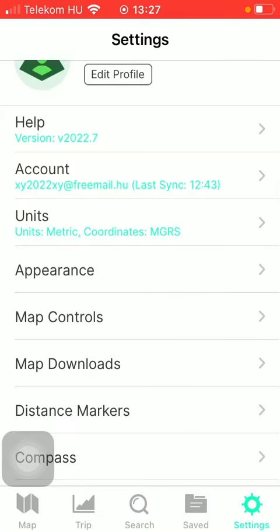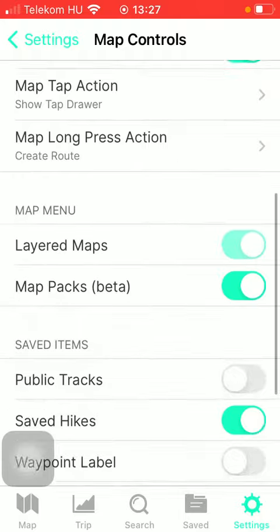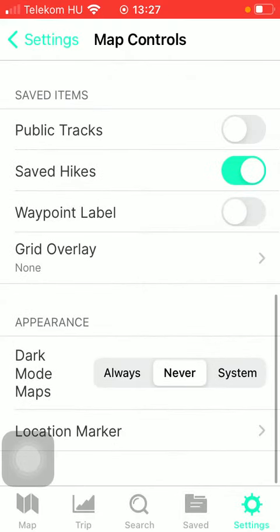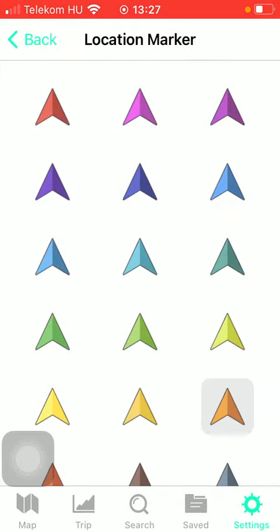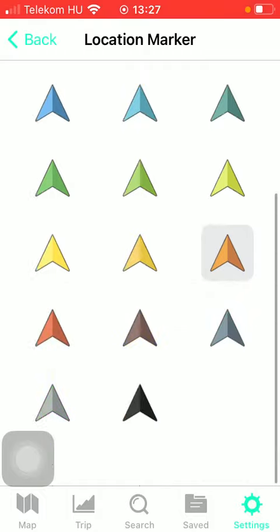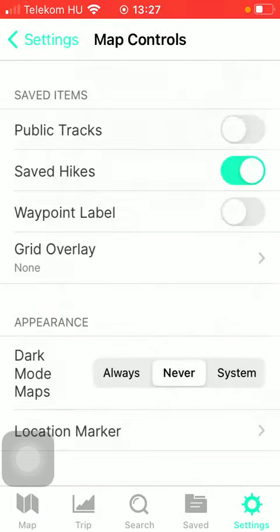Now tap on map controls, scroll down till you find the location marker option. And here you should select which one you would like to use. So click on the relevant one and if you go back,